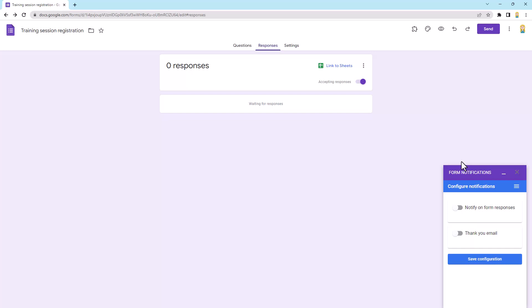So I'm going to click open now and you'll see down the bottom right corner we have this little configuration box. So we've got two options. You can notify on form responses, which is to send notifications to yourself or others that someone has submitted the form, or you can do a thank you email which sends an email to the person that submitted the form saying thank you or giving them extra information.